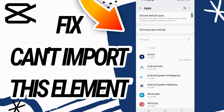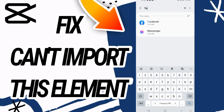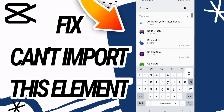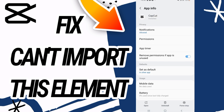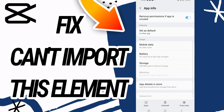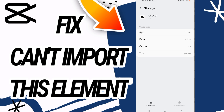First, go to your Settings and open it. Go directly to the Apps option. In Apps, search for CapCut and open it. Scroll down and go to the Storage option.